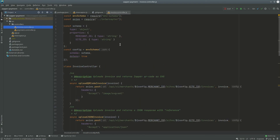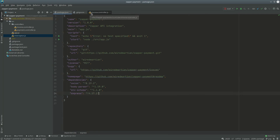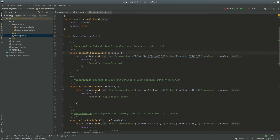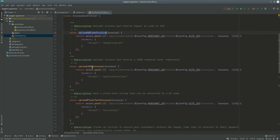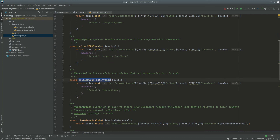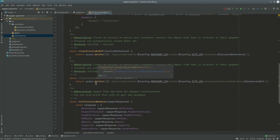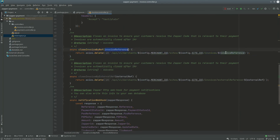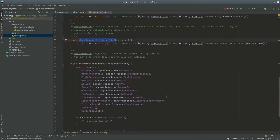In the invoice module I import Axios from the interceptor so it already has the defaults set. I have an upload function that makes a POST request to the Zapper route to get a QR code back. There's also a version that returns JSON and another that returns plain text — which you'd then convert to a QR code. For closing an invoice, you close it by reference — either the Zapper invoice reference or your own external reference.